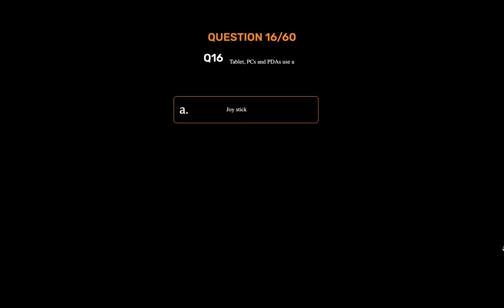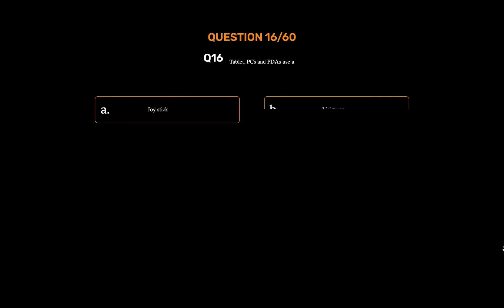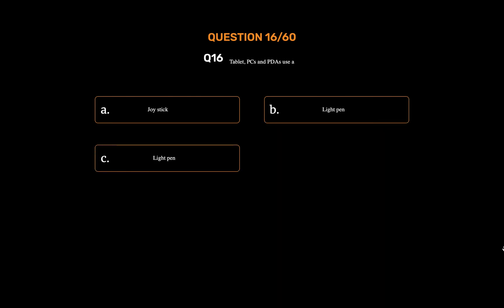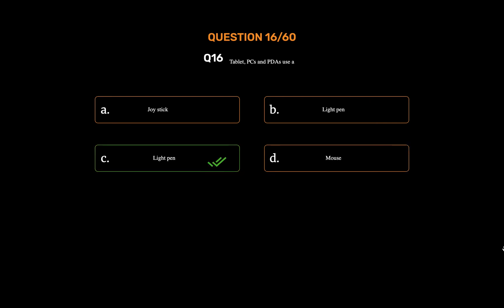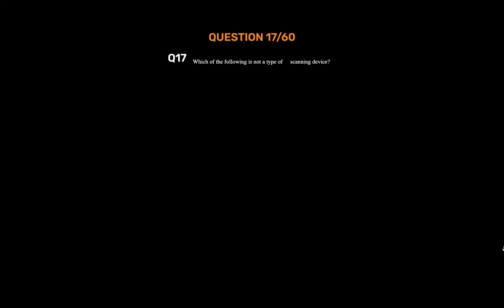Question number sixteen. Tablet PCs and PDAs use a — Option A: Joystick. Option B: Light pen. Option C: Light pen. Option D: Mouse. The correct answer is Option C: Light pen.